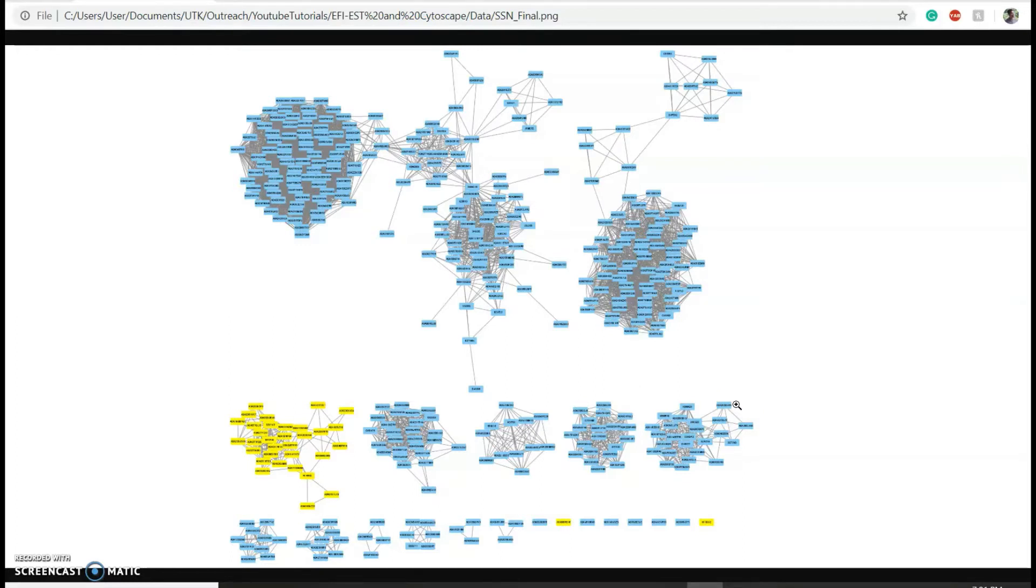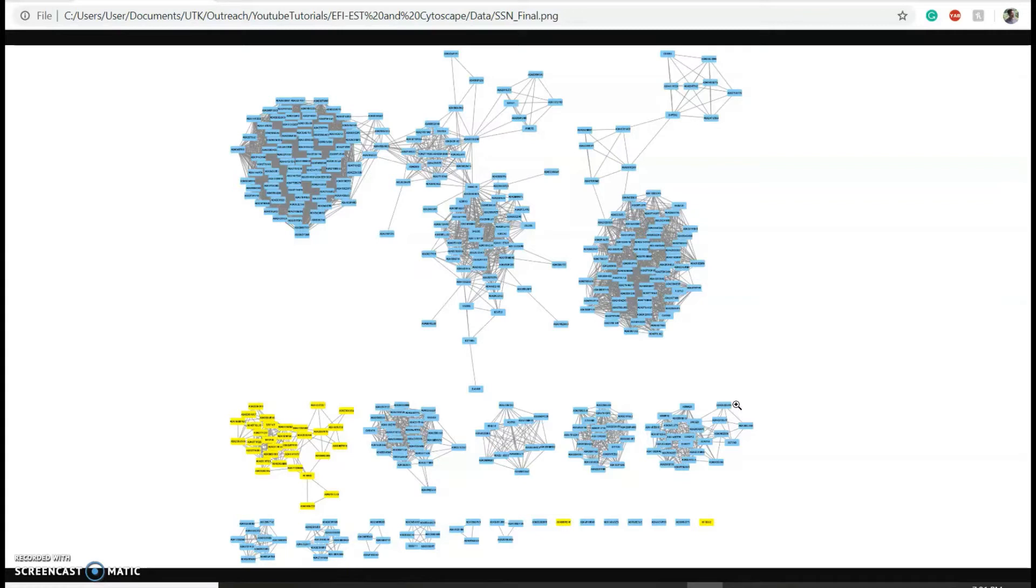Today I will be using the Enzyme Function Initiative tools and Cytoscape. Specifically, I will generate a sequence similarity network for a protein in Xenorhabdus nematophila called nlpc and its closest 1000 homologs from other bacterial species.